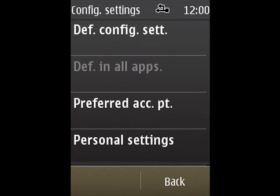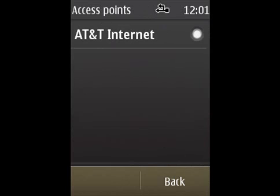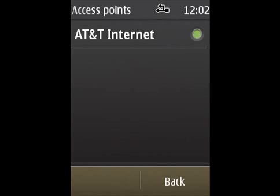Then click on Preferred Access Points, hit your newly created Access Point. A message should pop up saying that it has been selected, and you're all set.